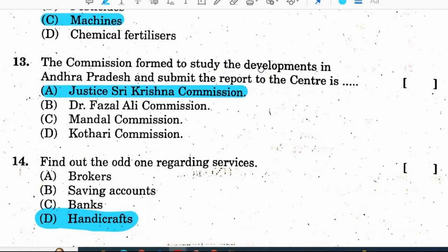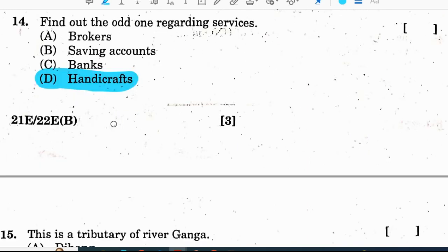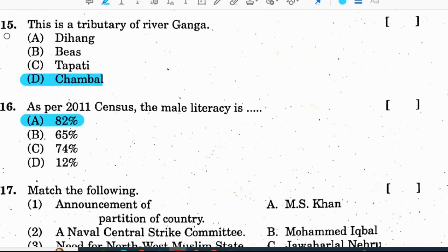Question 13: the commission formed to study the development in Andhra Pradesh and submit the report to the center is the Justice Sree Krishna Commission. Correct option is E. Question 14: find out the odd one regarding services — brokers, saving accounts, banks, handicrafts. Correct option is D — handicrafts. Question 15: this is a tributary of river Ganga — Chambal. Correct option is D.